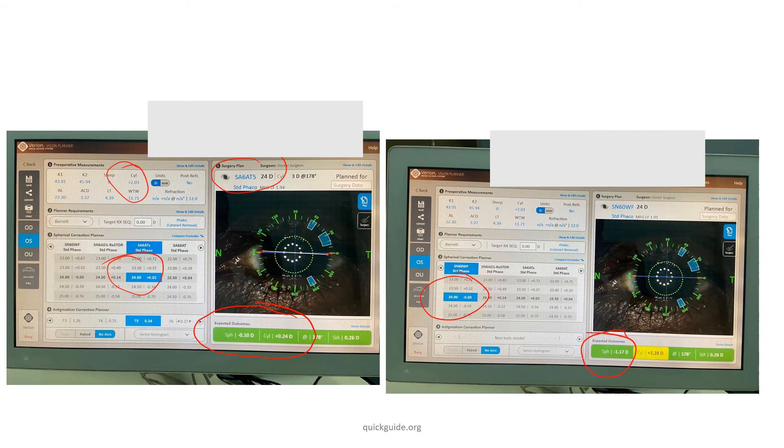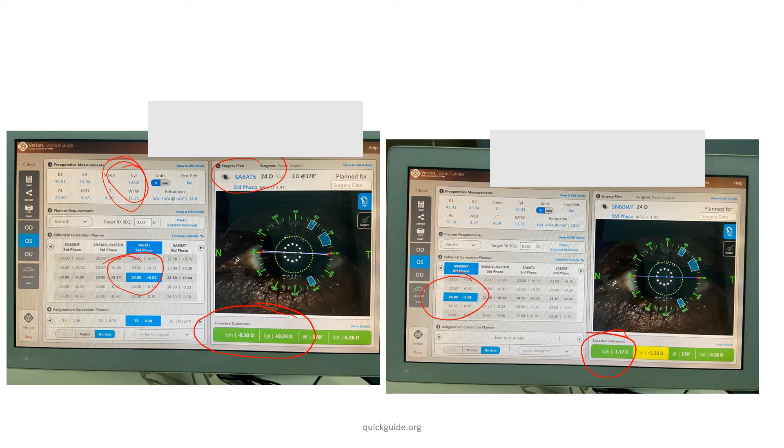The choice of IOL power in this case would be—because the patient has a cylinder of 2 diopters—take half of the cylinder value and subtract it from the 24 diopters.